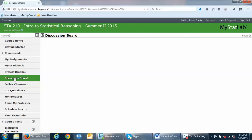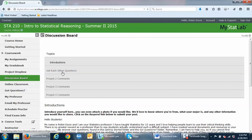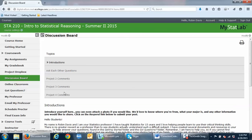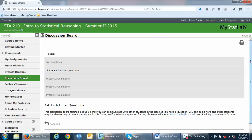In the discussion board, remember you access it to make an introduction for the course, and you'll also use it to post your comments on one of the projects for each of the exam blocks. Here's the introduction folder — here's my introduction and some pictures I posted. To post your introduction, just click respond and put your introduction information in. Here are the project comment dropboxes. The 'ask each other questions' forum is just for you guys to hash things out — for example, over a weekend or holiday I may not be available, and you might go in and ask if anyone knows where to take the syllabus quiz. You guys can help each other there.